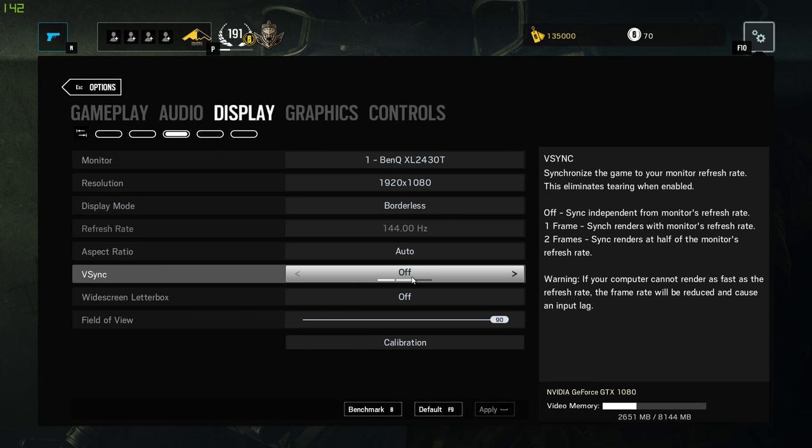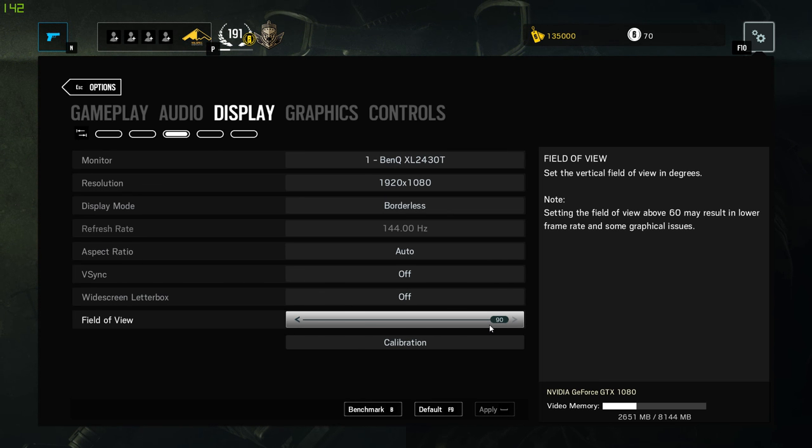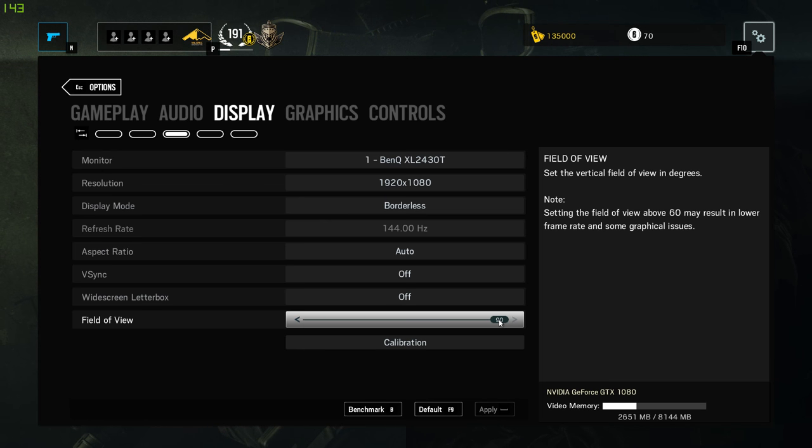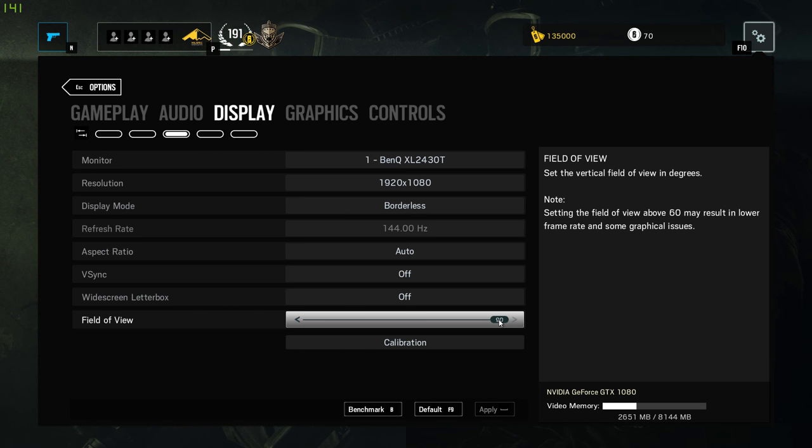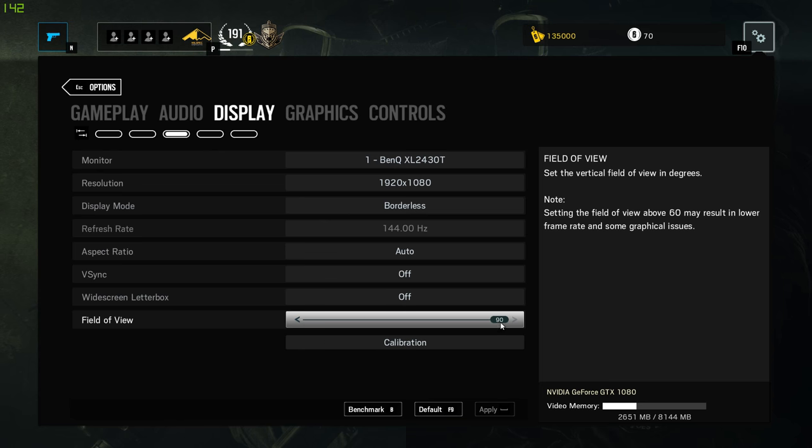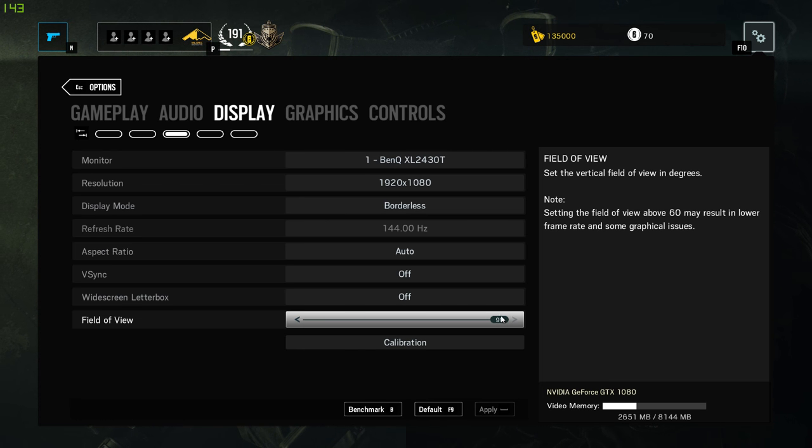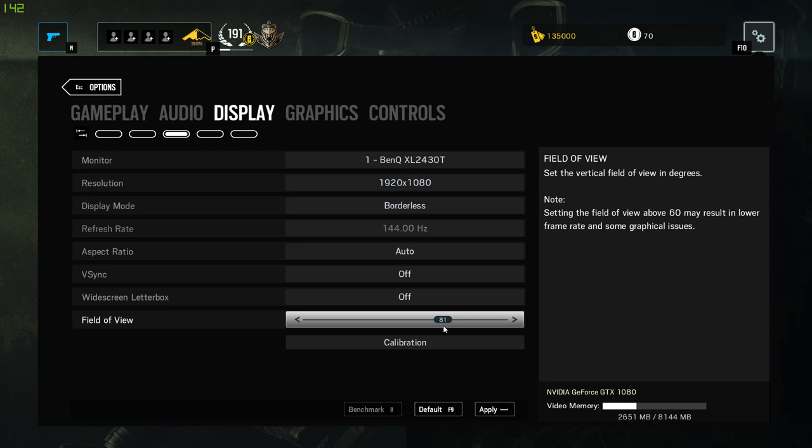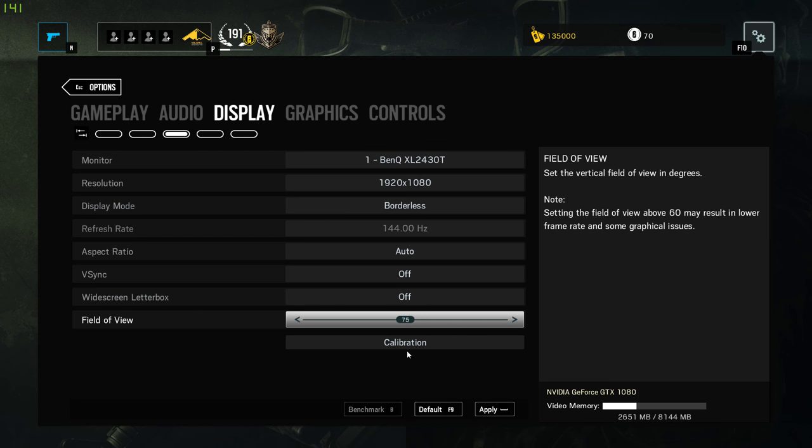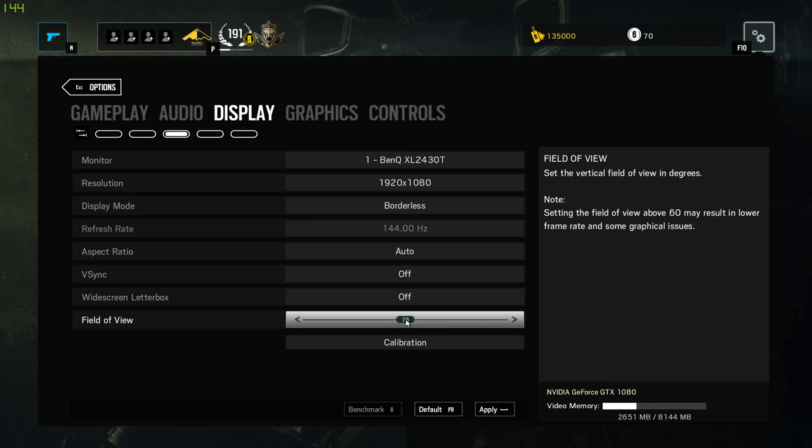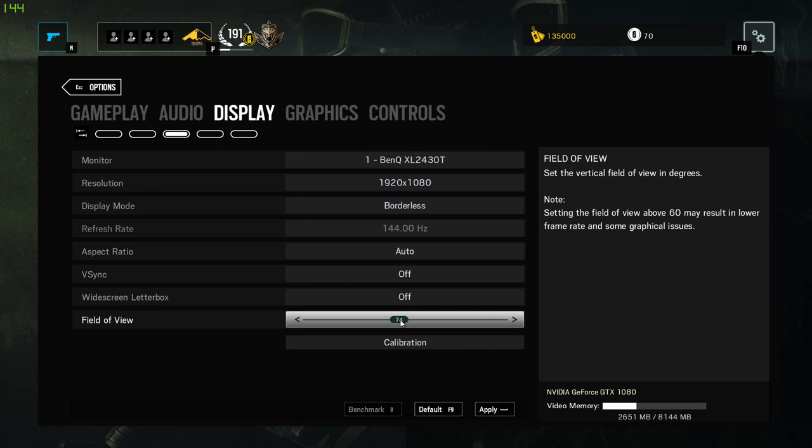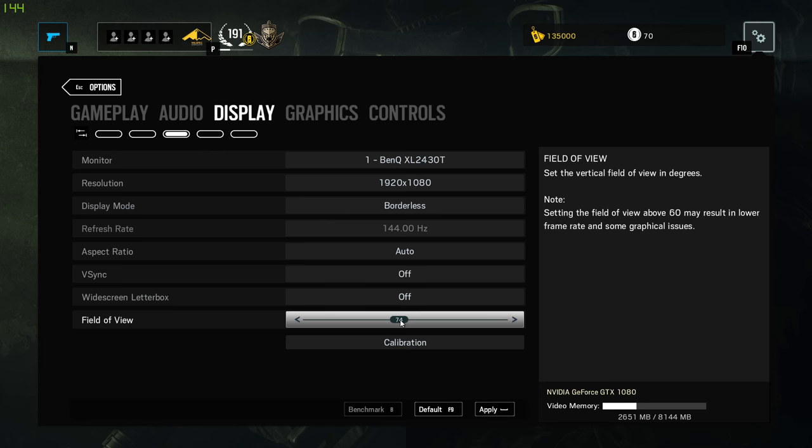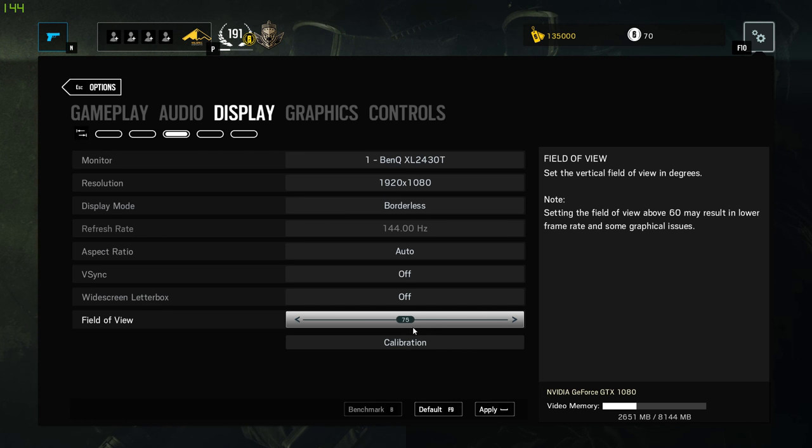V-Sync off because I don't like the input delay obviously and field of view. Now this is very interesting. A lot of people have been running 90 forever and people are starting to go back. So people are starting to experiment with the holo sight and lower field of views. Now I'm talking about from 74, from 74 to like 85, that range with holo sights.